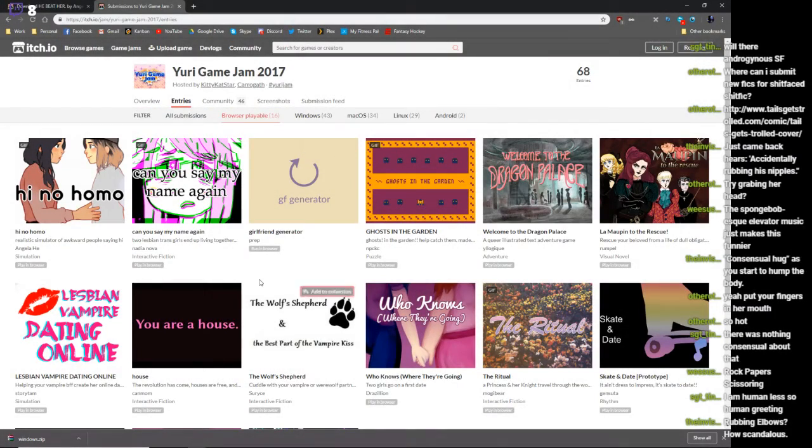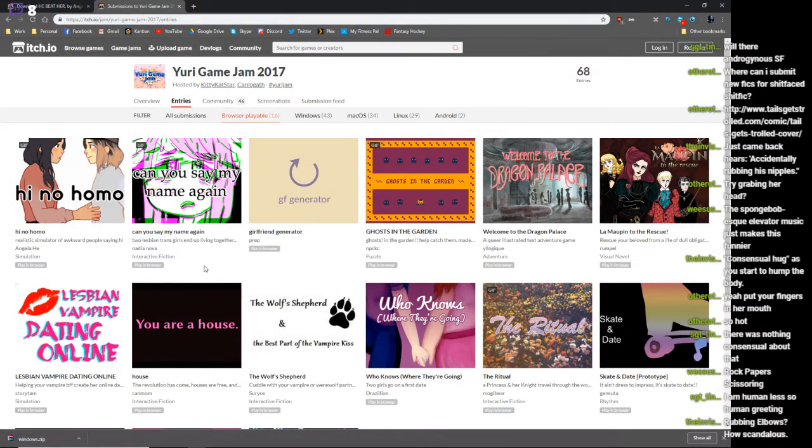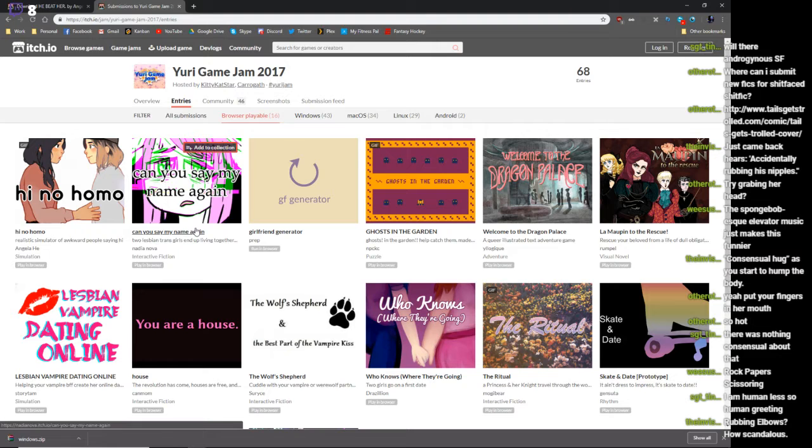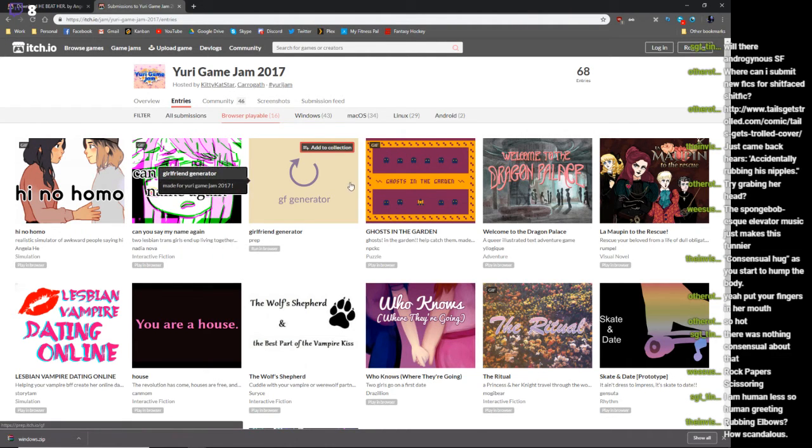Are you going to put this up there too, just as a quick couple-minute game of you just trying to do this? Because I think that's great if you do. Why not? Do it. Girlfriend generator?